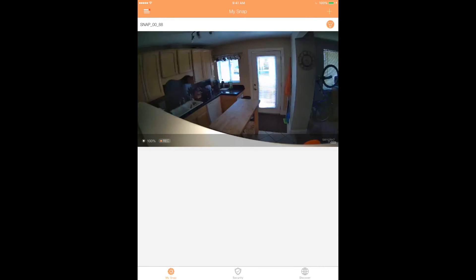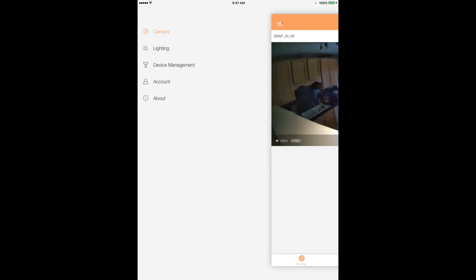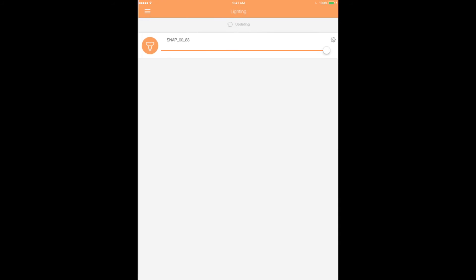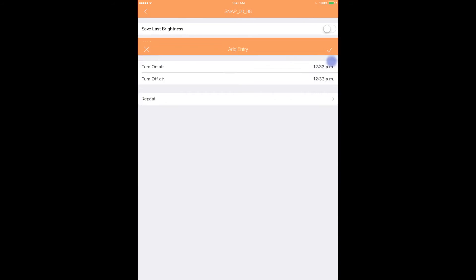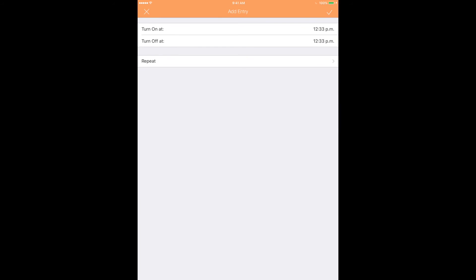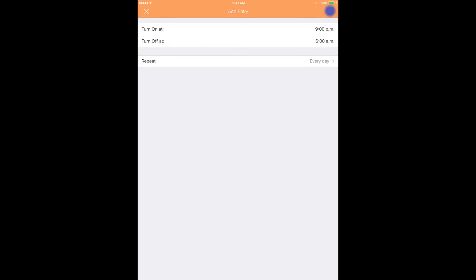You can also set lighting schedules for Snap. Click the Menu button, then tap Lighting. Click the Settings icon to add a new light schedule and customize the timing. Tap the check mark when complete.